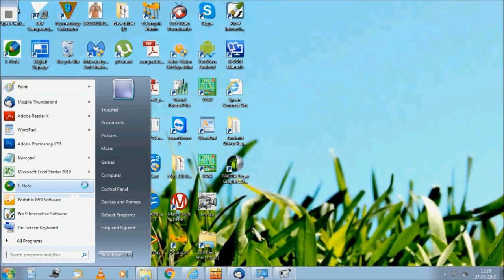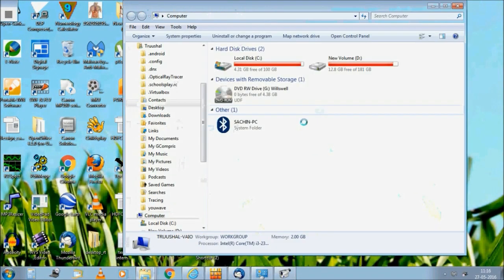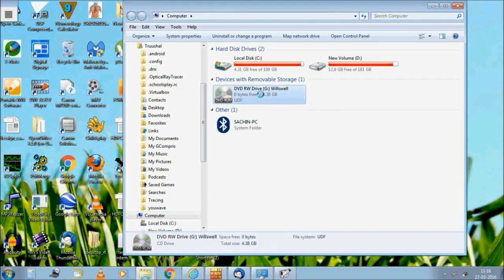We will now see the first time installation of software in the computer. Please open the DVD through file browser.